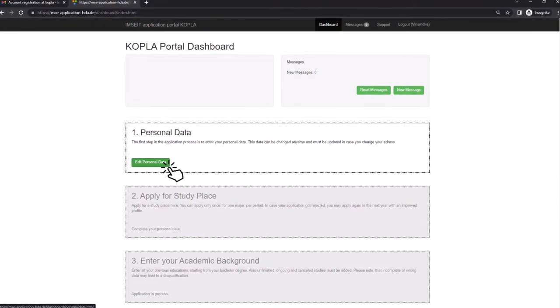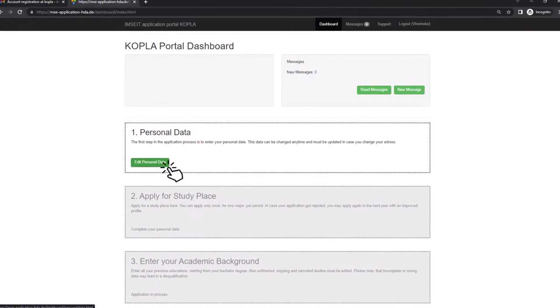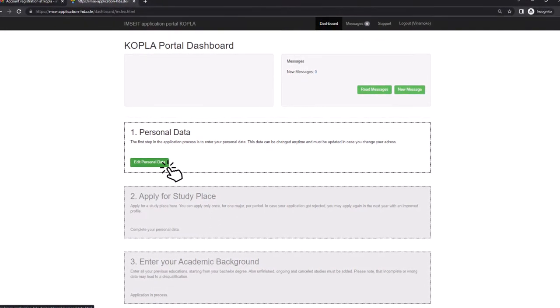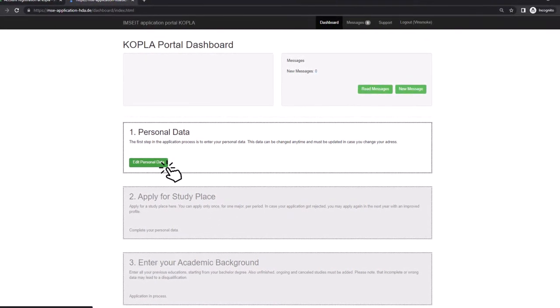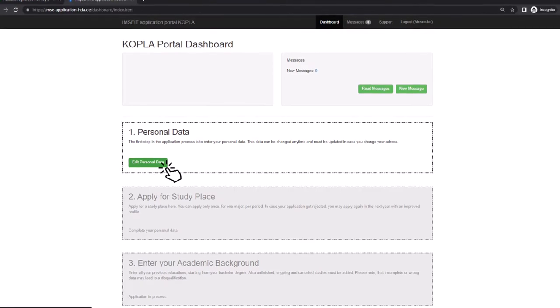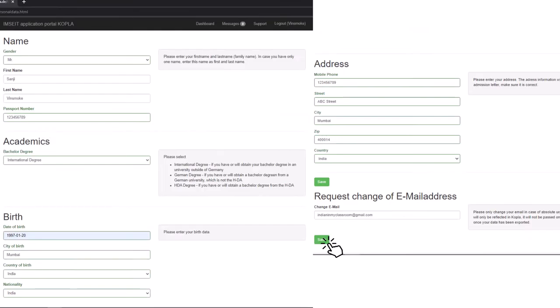This is how our dashboard looks. Let's fill in the personal details by clicking the edit personal button. Fill in all details according to your passport. For academics I have selected international as I obtained my bachelor's outside Germany. This data can be changed anytime and must be updated in case of a change in address.